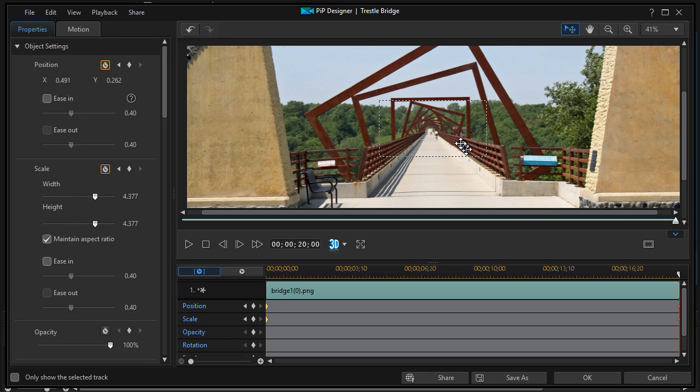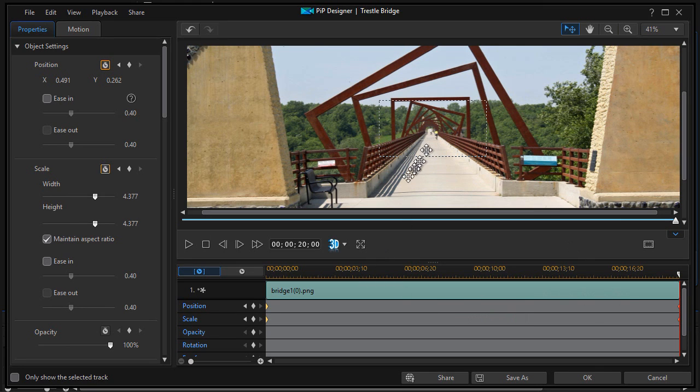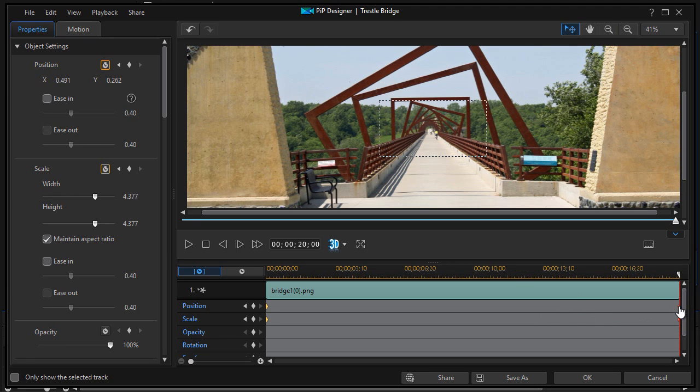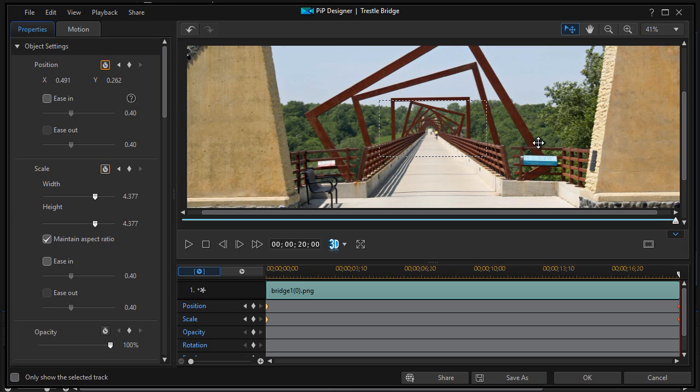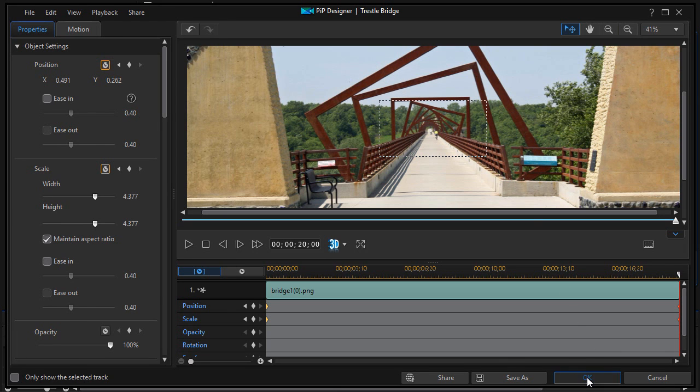And because we changed both the scale and the position, PowerDirector was smart enough to insert a new keyframe here reflecting both of these properties. Now I'll just click on OK.